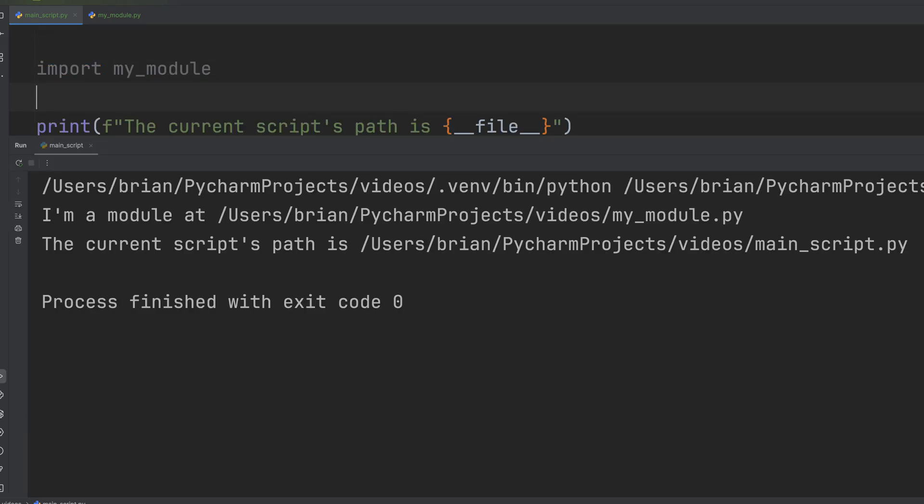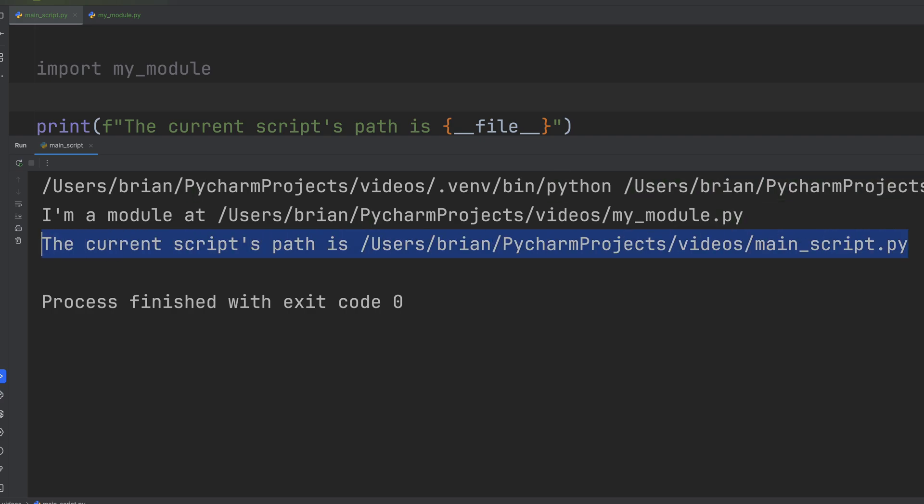First thing we notice is when the module is loaded, it prints out the full path to its location. And when the print statement for the main script runs, it points to that file and its location. Super straightforward. Each file knows its own address, which is exactly what you want for modular organized projects.